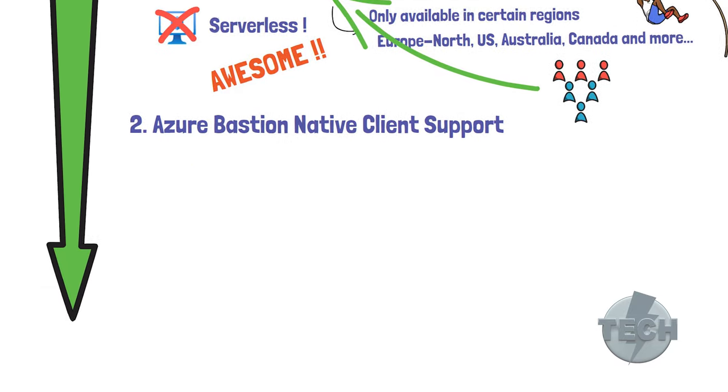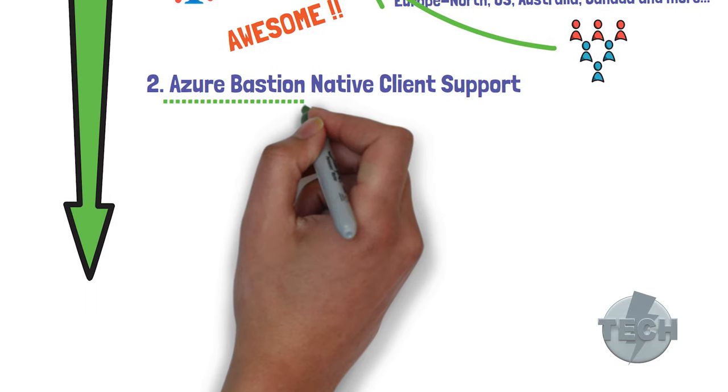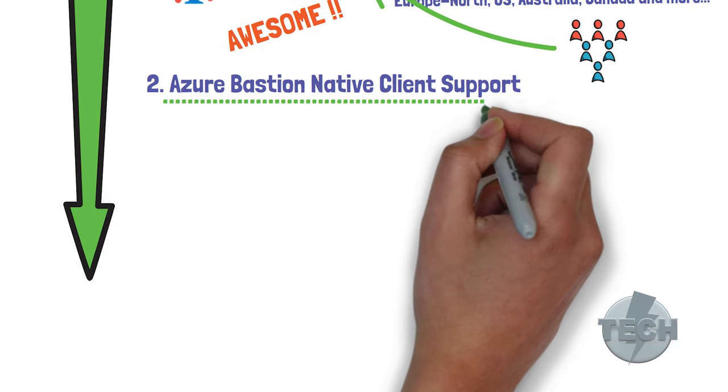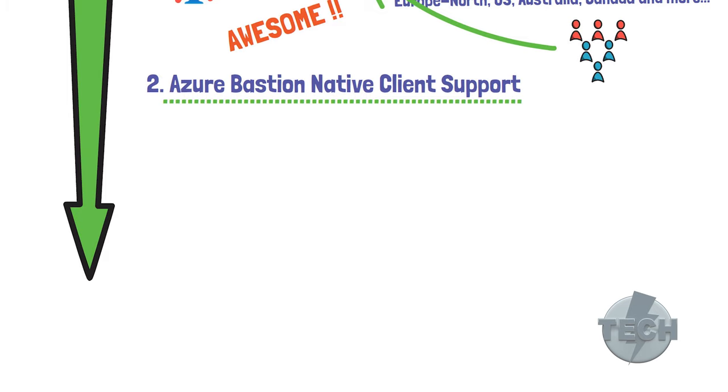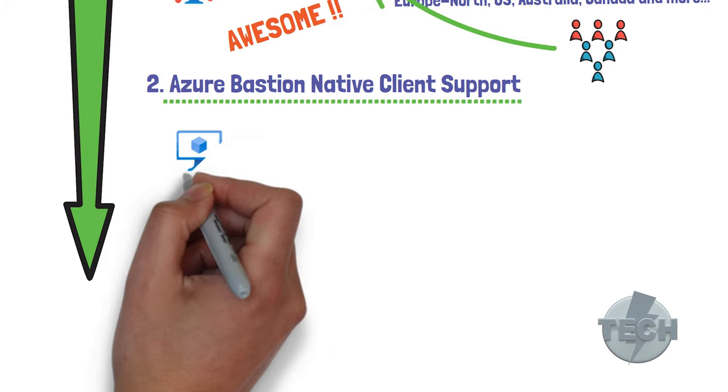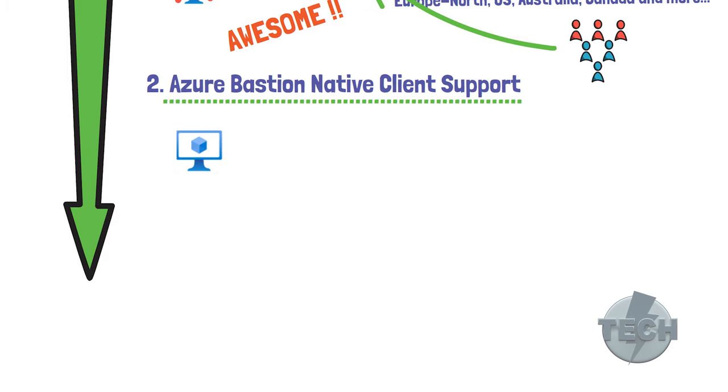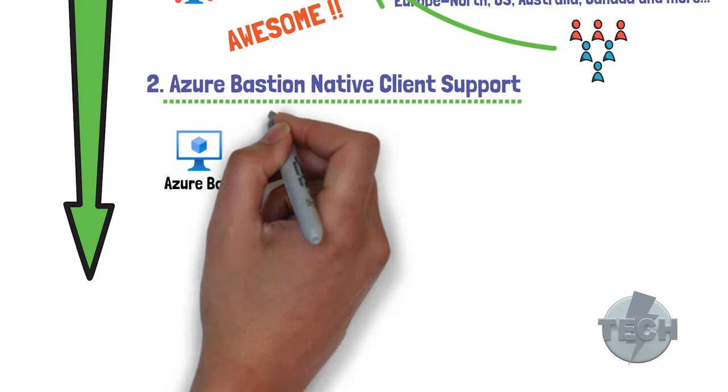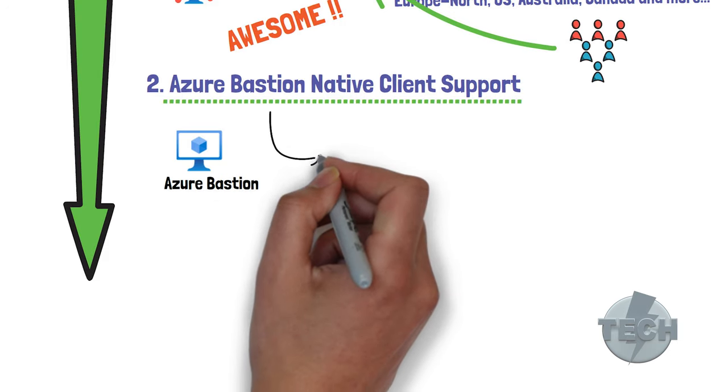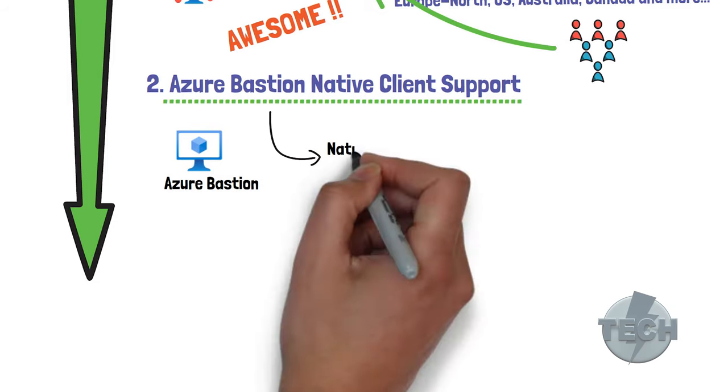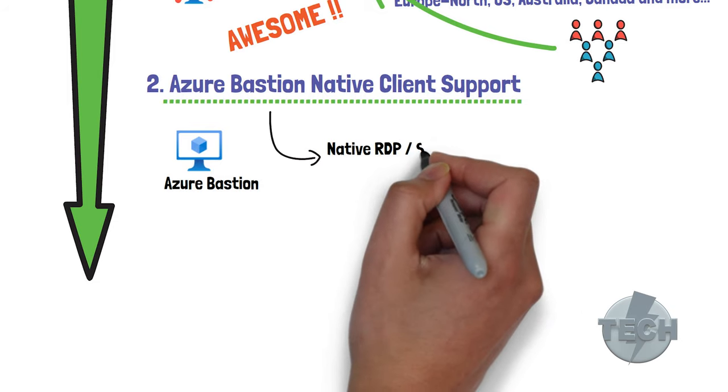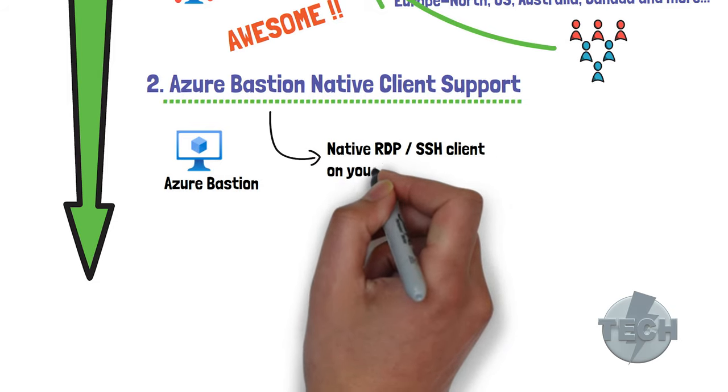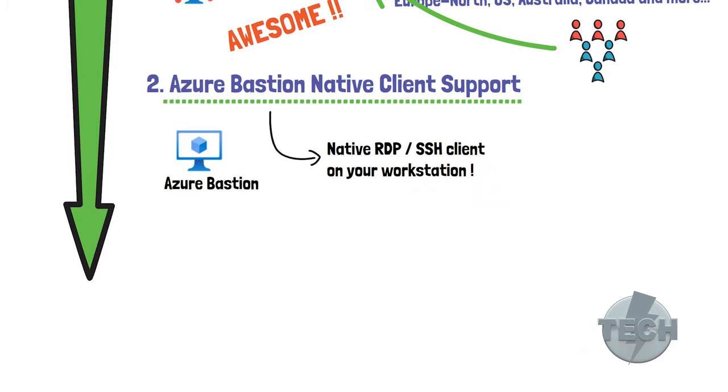Next up is the Azure Bastion native client support. Using Azure Bastion today, we connect to virtual machines with the Azure client that is built into the portal. This new preview feature enables you to use your native RDP or SSH client running on your workstation to connect to the virtual machine.